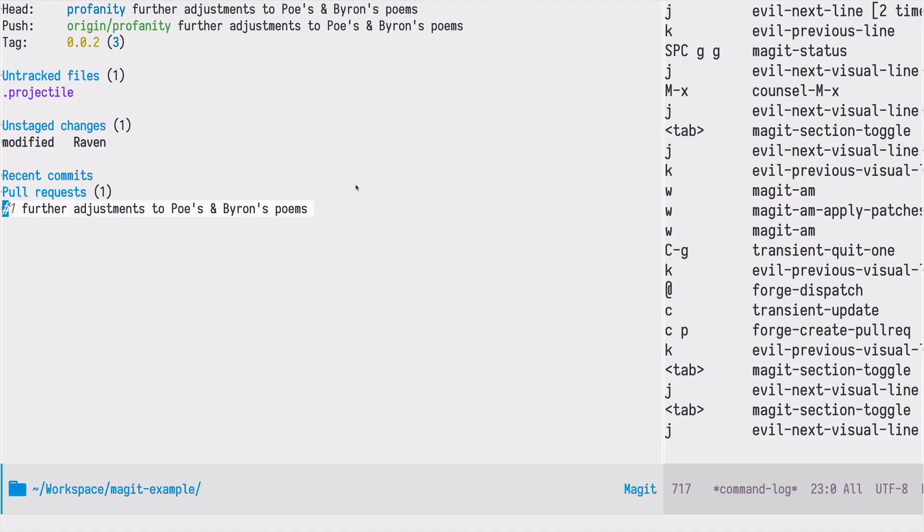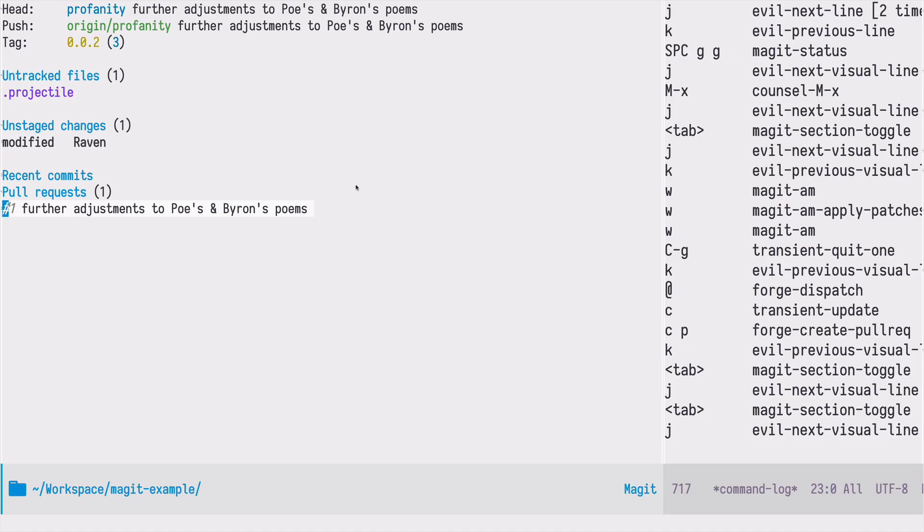In the next episode we will see how we can merge pull requests directly from Emacs using magit and forge package. That's all for today. May the Emacs force be with you.